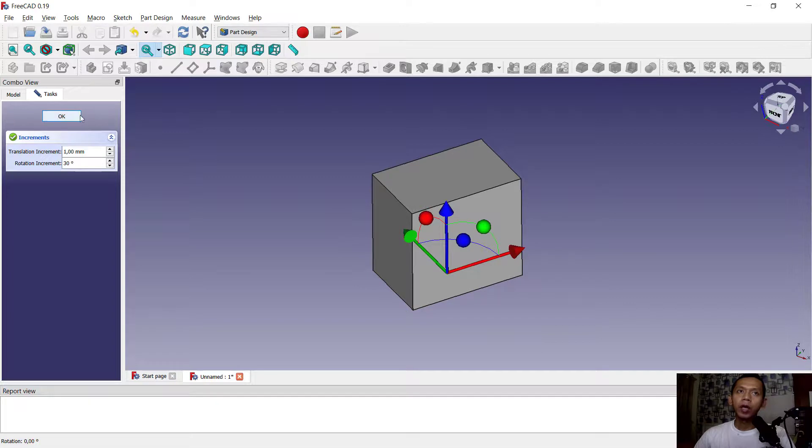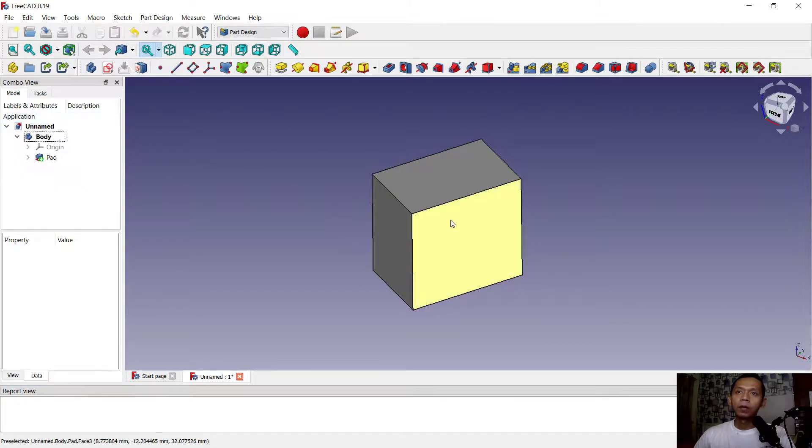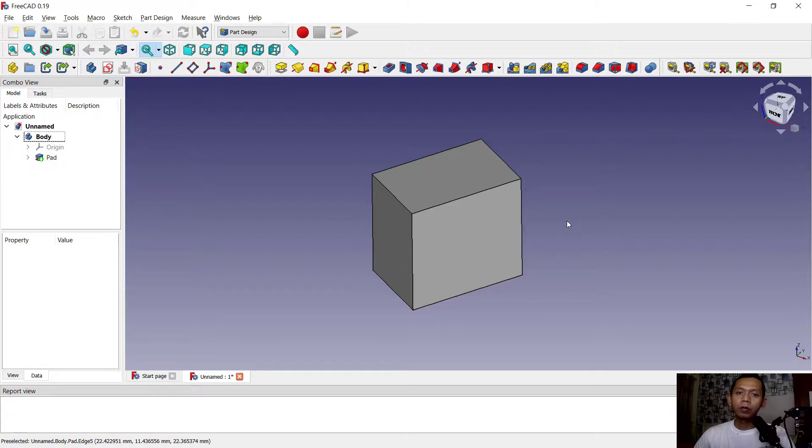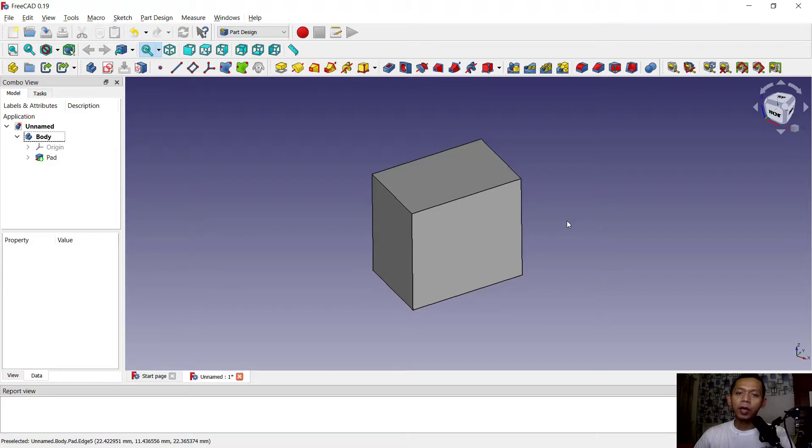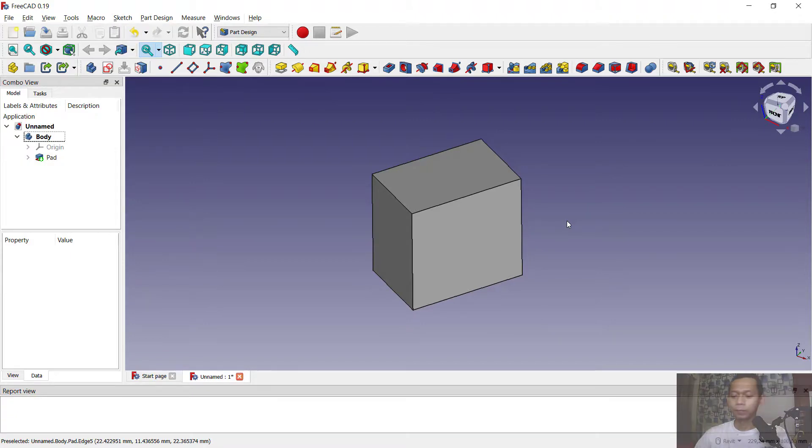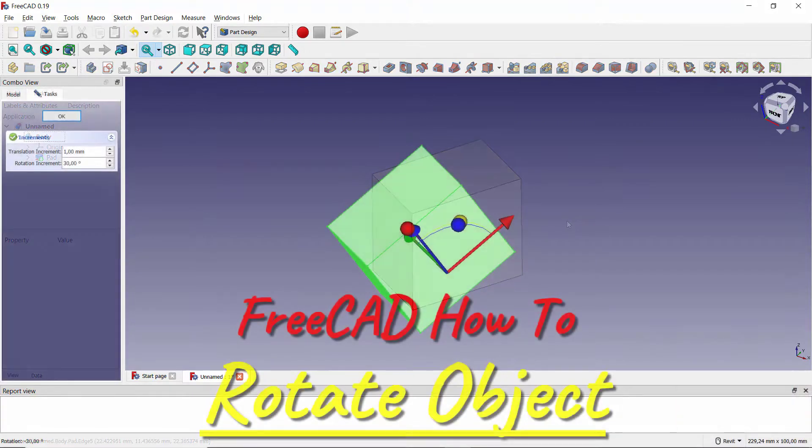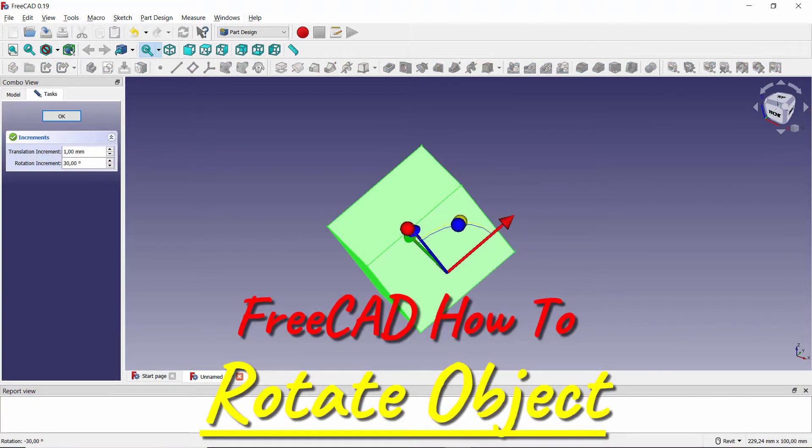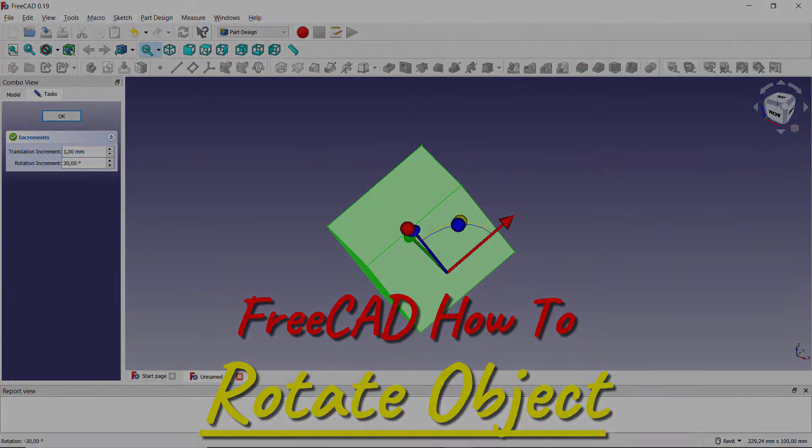You can click OK if you're done. Okay, enough today for FreeCAD basic tutorial on how to rotate objects. If you have any questions about this simple tutorial, you can comment below this video.